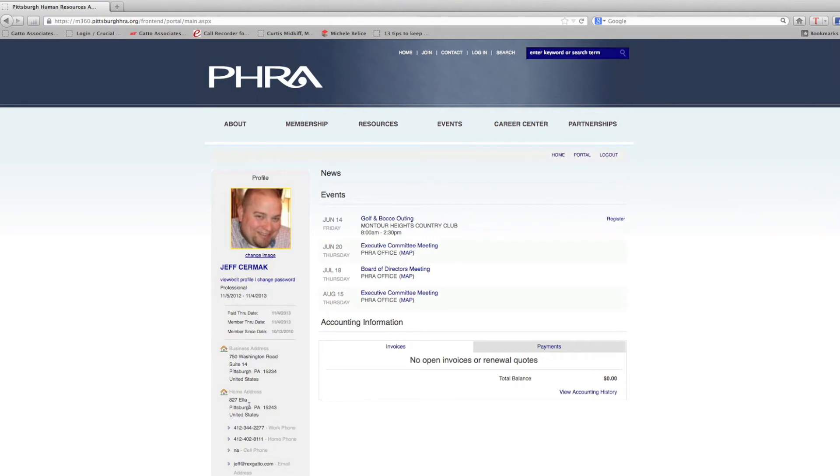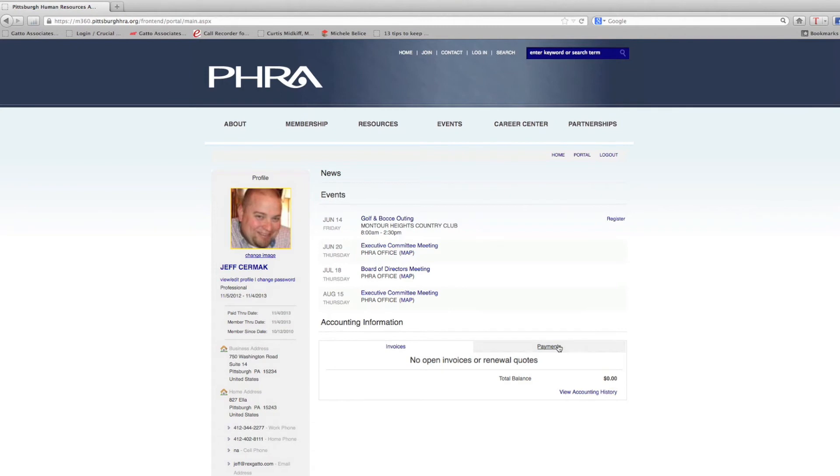Then there will be an area where you can add your home address, your business address, your contact information, your phone numbers, your email address. Then it'll show you your accounting information, your invoices, your payments. You can even pull up your accounting history if you need to print that to share with your employer.